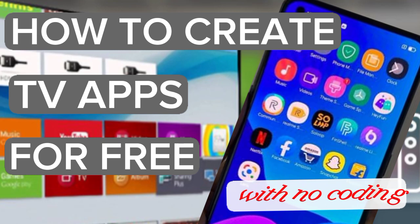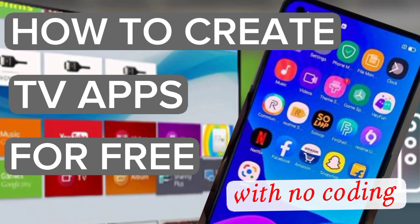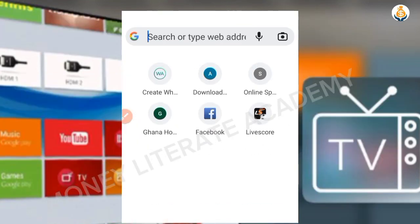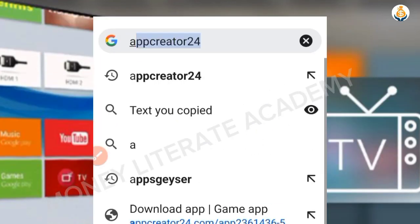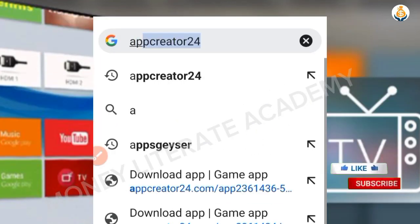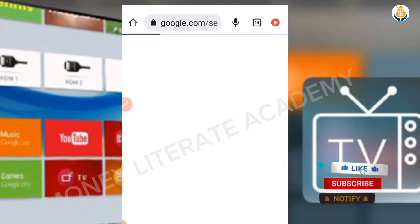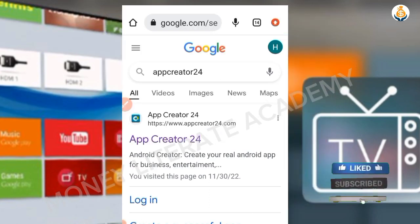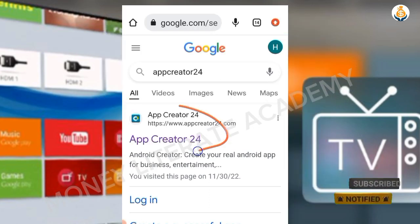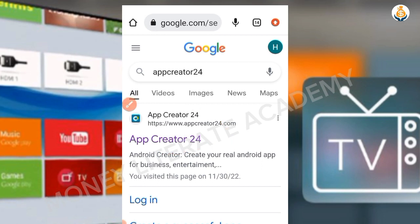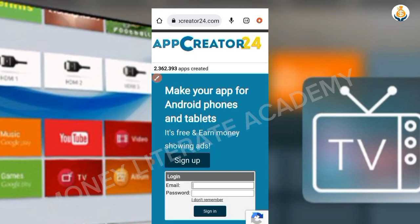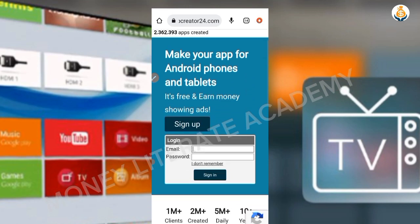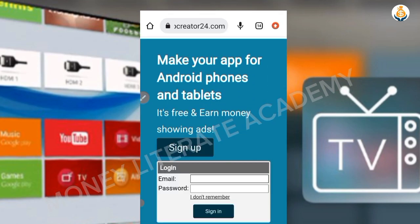Let's go and see how to create our mobile app. Launch Chrome and type 'App Creator 24' into your search engine. We have it here, so click on it — it opens like this.